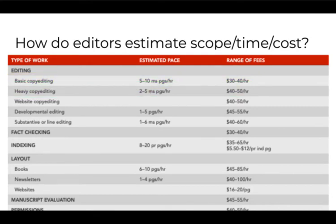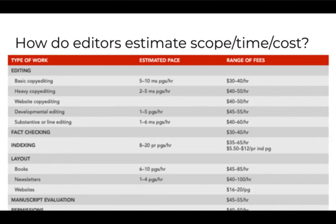So at this point you should be thinking, okay, I get this in principle. I even understand something about how to decide what level of edit material might need. But how do editors know what degree of editing is needed?